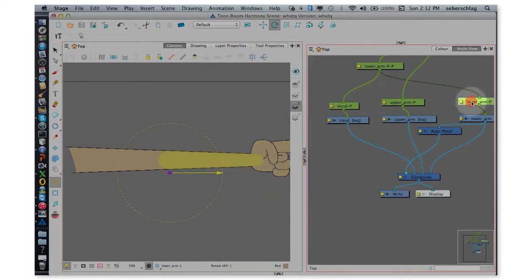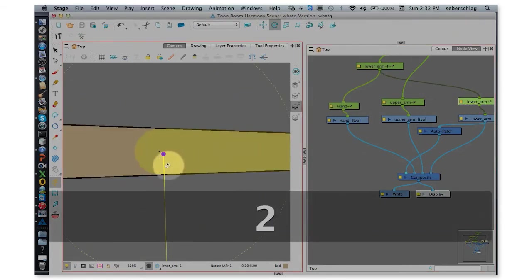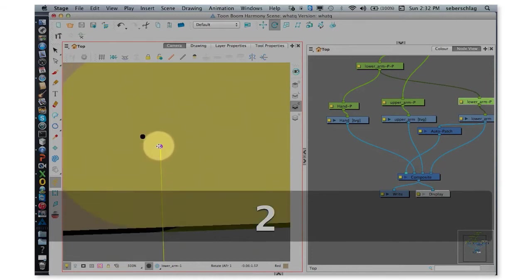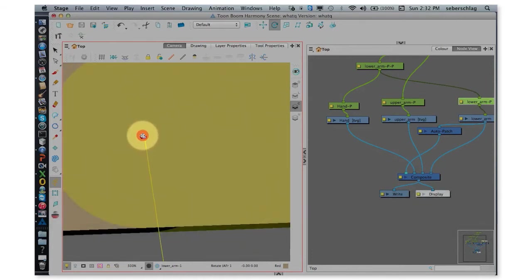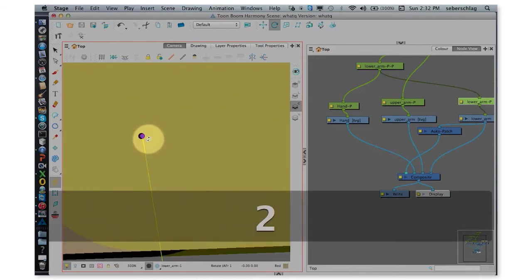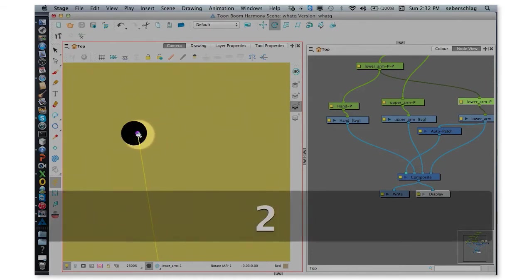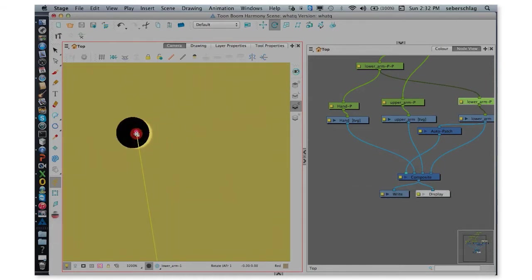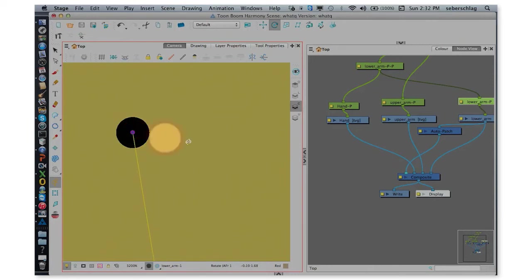I'm going to go to the lower arm, and I'm going to zoom in real close and put it right on that dot. The center of the dot is as close to the center as I can.